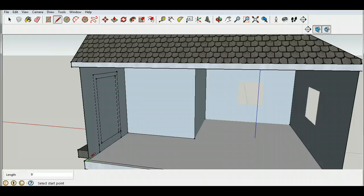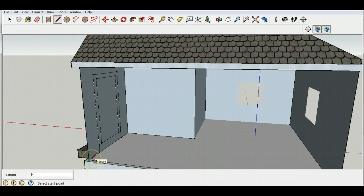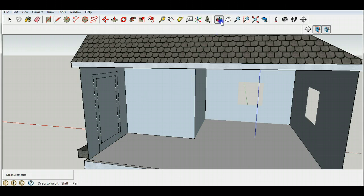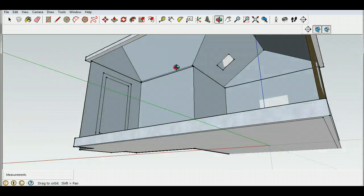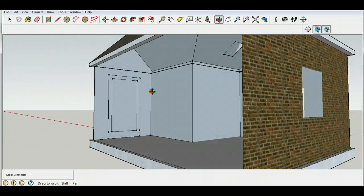So I want you to try the same thing. I want you to select the line tool and I want you to connect from here to here and watch it fill in the space. Okay so you should have now filled in all your space along the bottom.